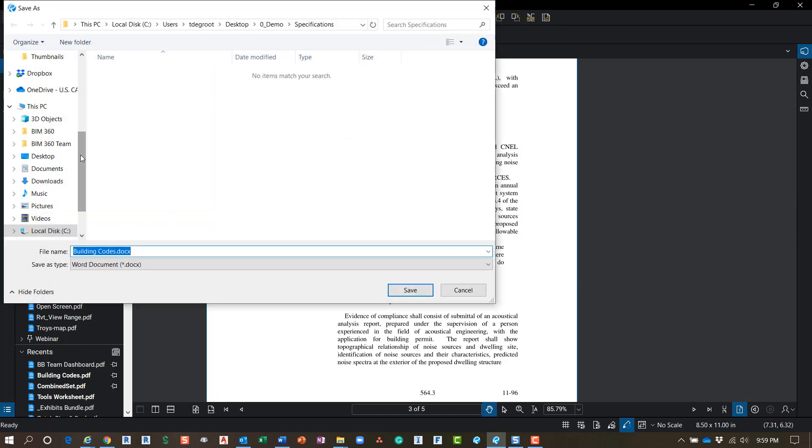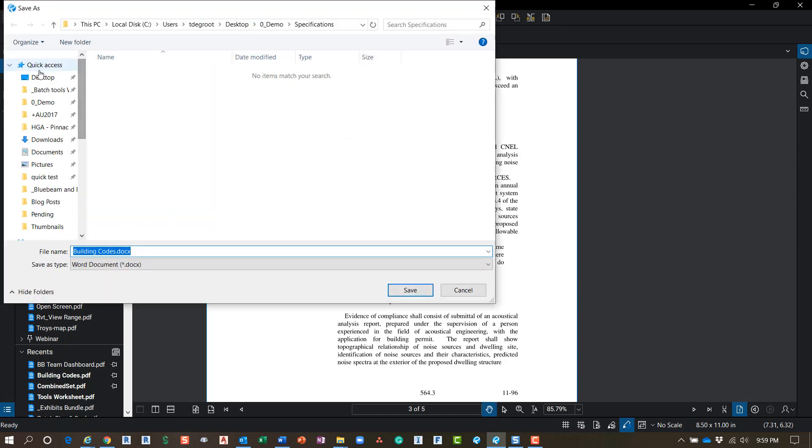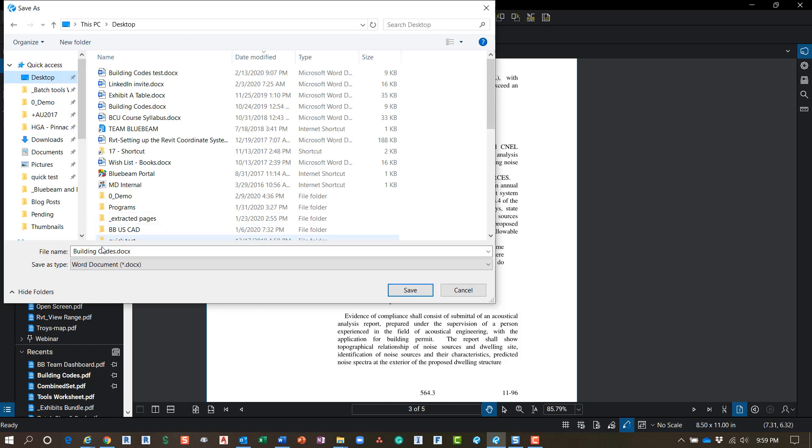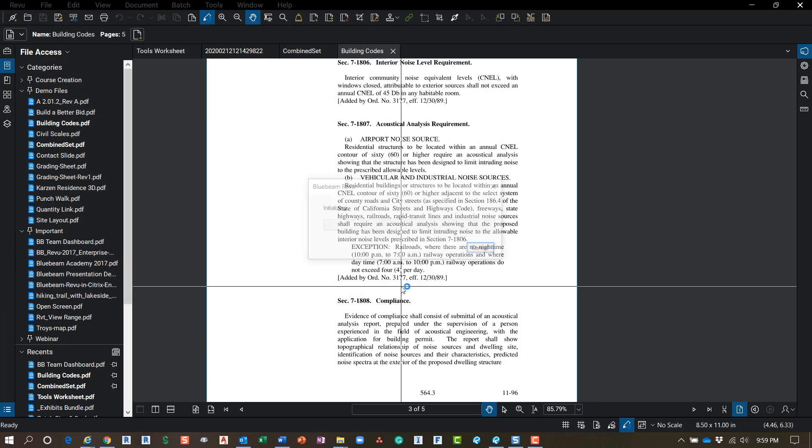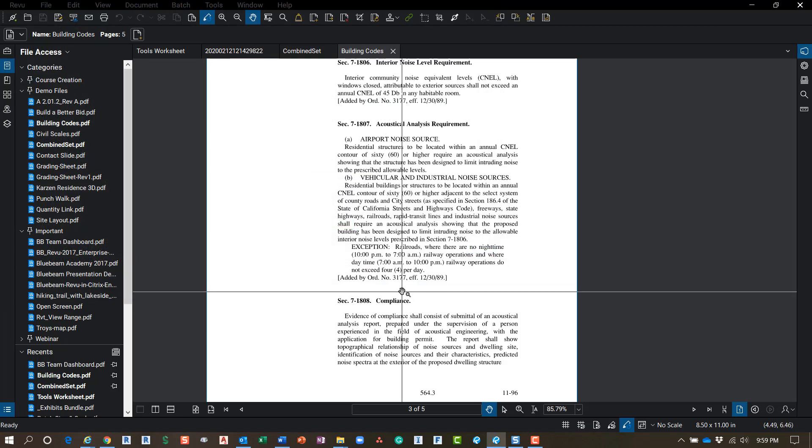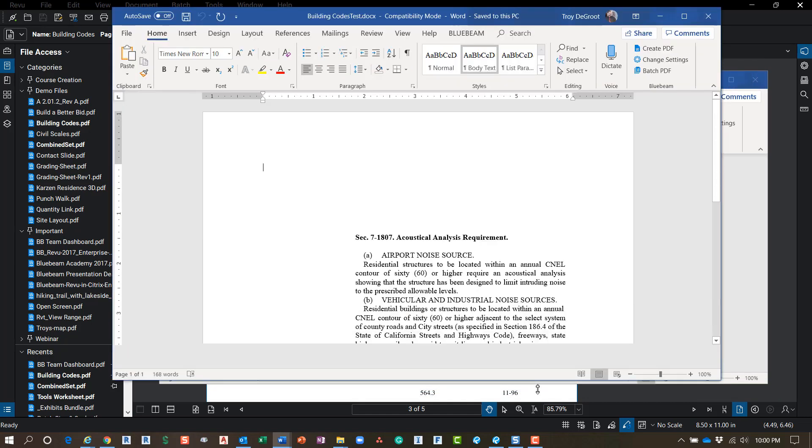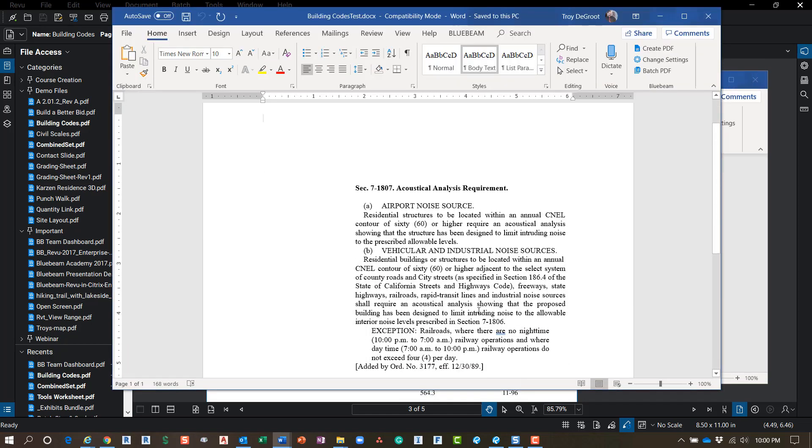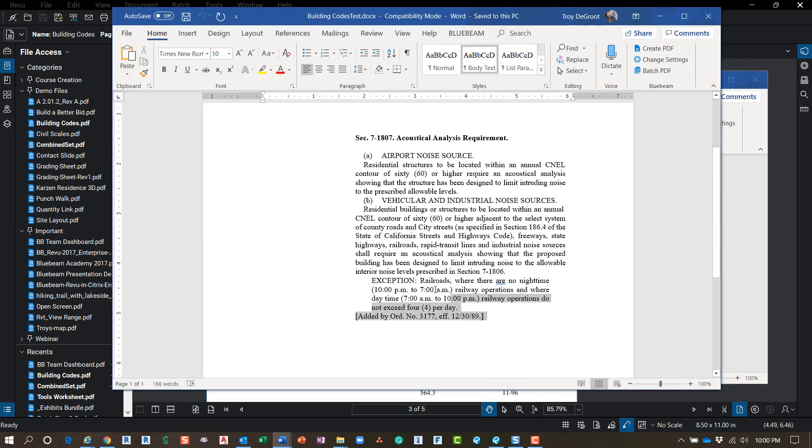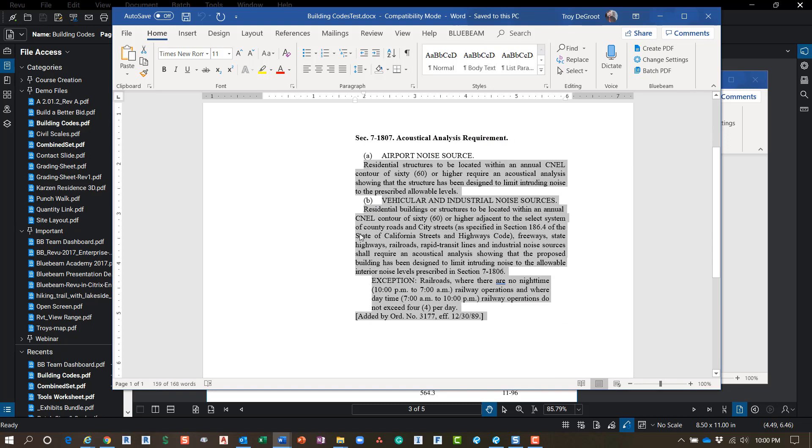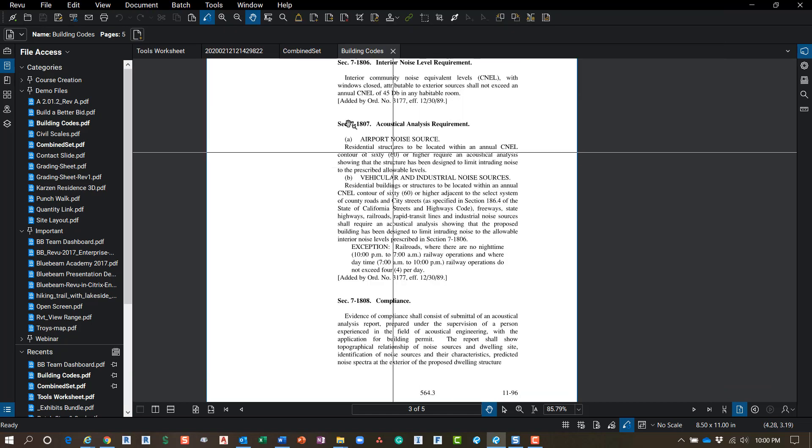Then it's going to ask me to save it. I'm going to go to my desktop here real quick and name this 'test', click on Save, and it's going to go through and export that. It's going to open up - there it is, all formatted the same. So that is our PDF to Microsoft Word export.